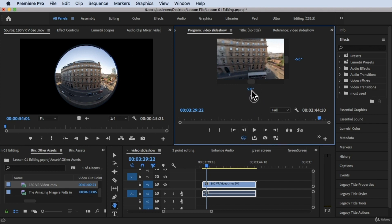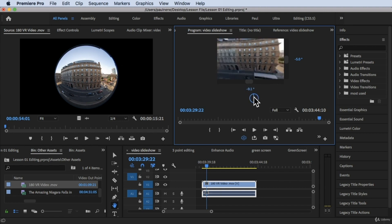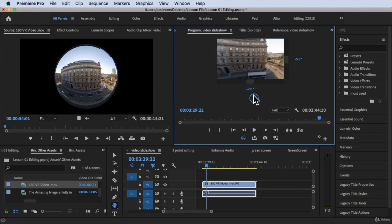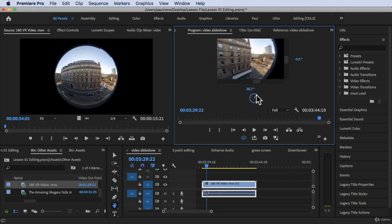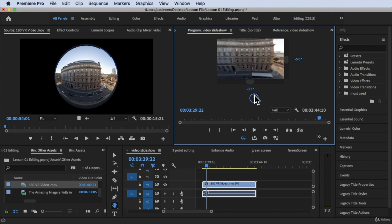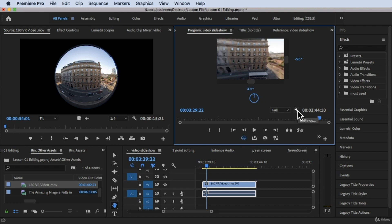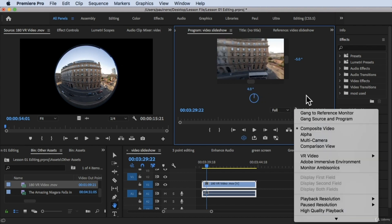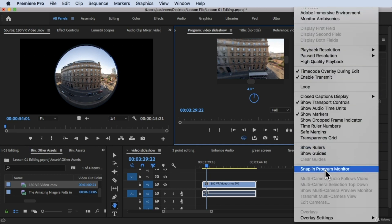Now the good thing about this is you can also change this degree, you can manually change this and there's a settings icon in here. So let's click on the settings and let's scroll down, look for VR video.